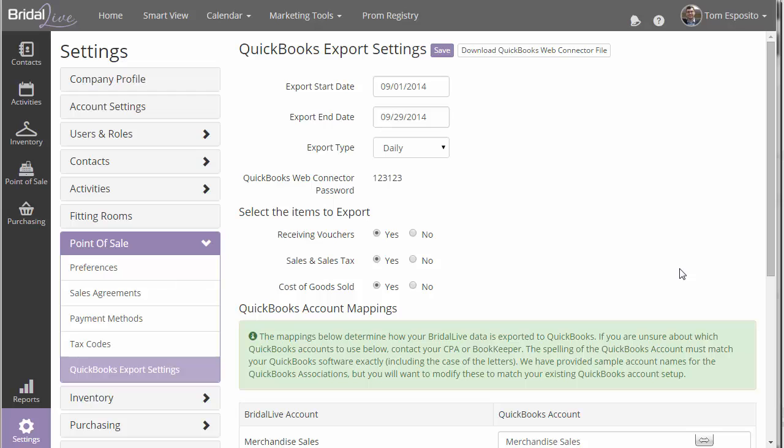In this video I'm going to show you how to set up the QuickBooks export module to take all of your BrightAlive data out of BrightAlive and put it into QuickBooks.